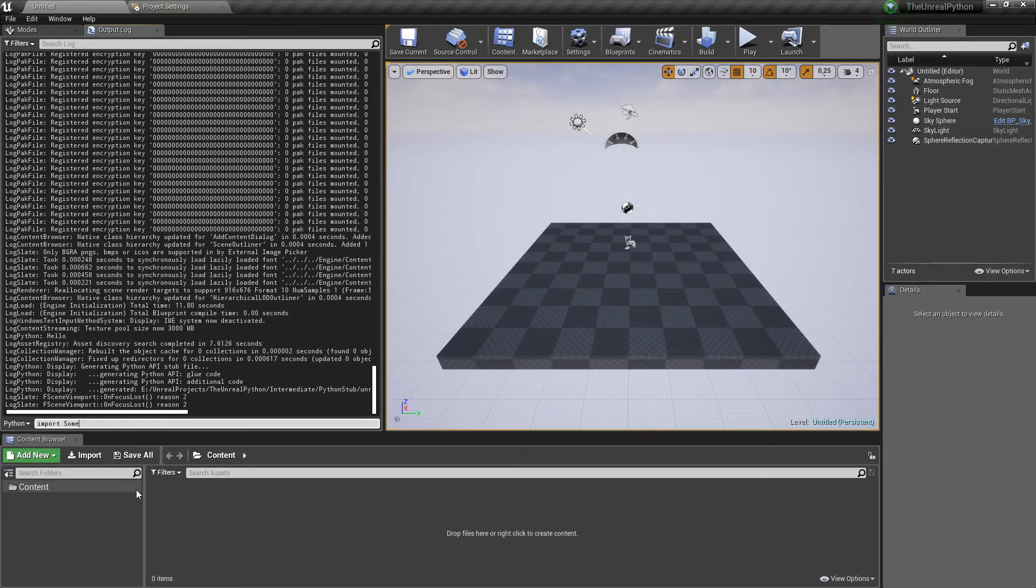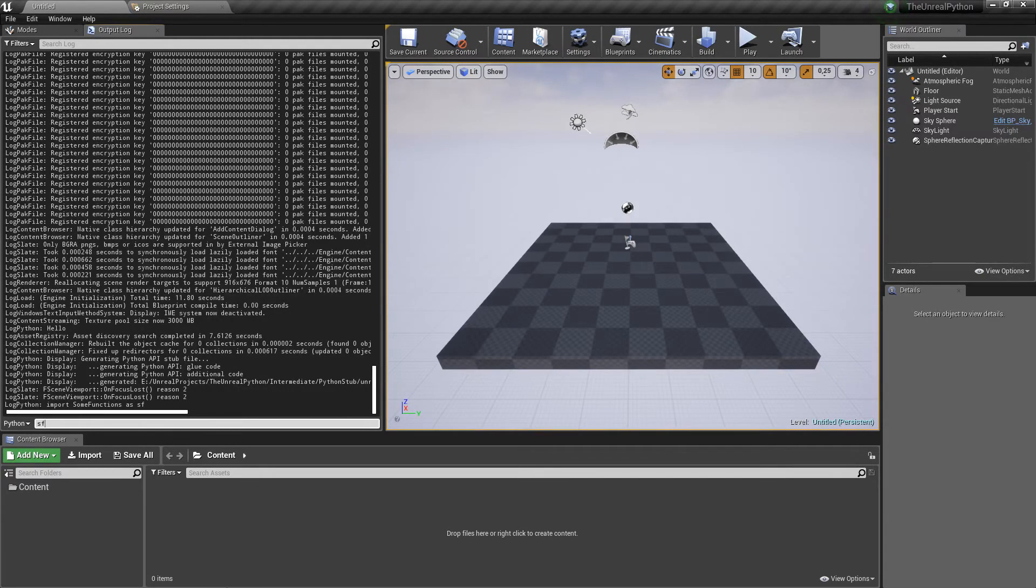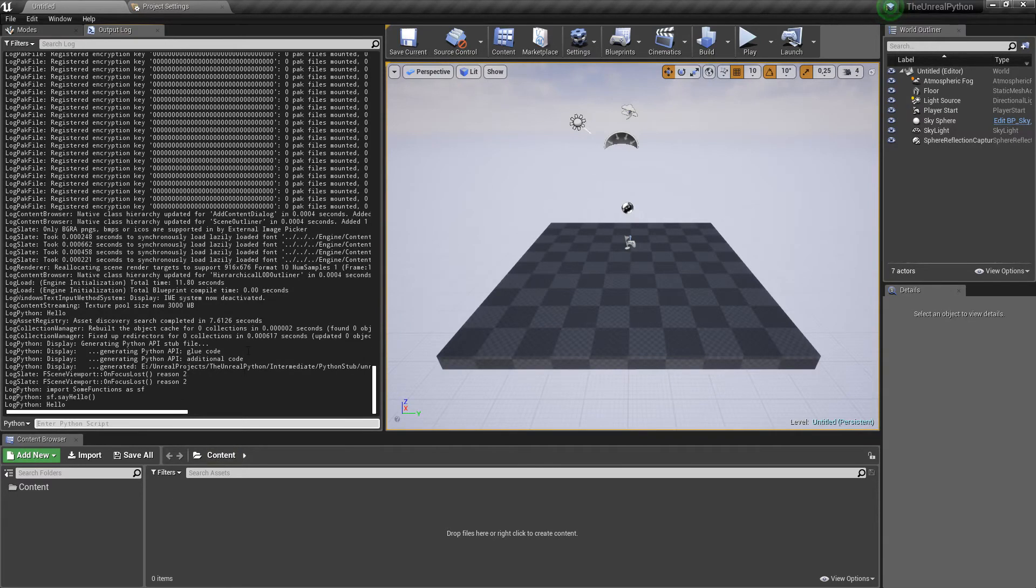So, if I import some functions as SF, I should be able to call all the functions it contains. If we test SF.SayHello, we can see my print right after.